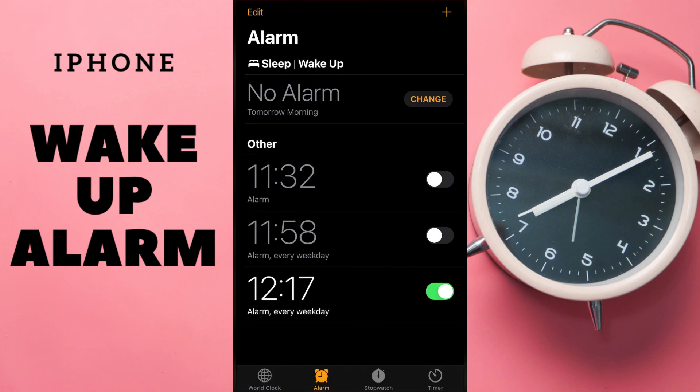Now you know how to turn off your Wake Up alarm. If you have any questions, you can write me in the comments. See other videos on the channel, subscribe, good luck and goodbye.